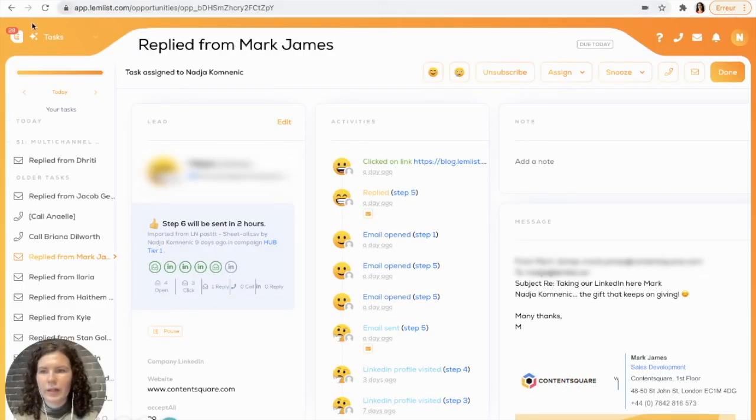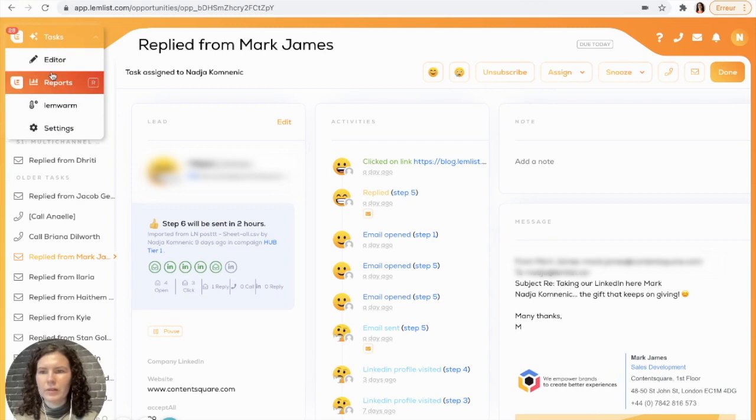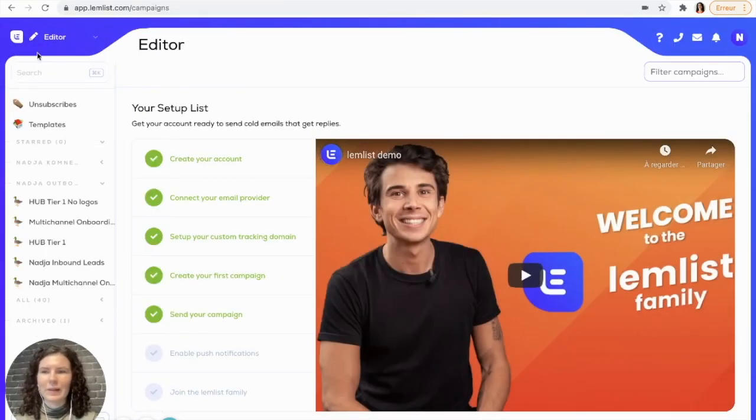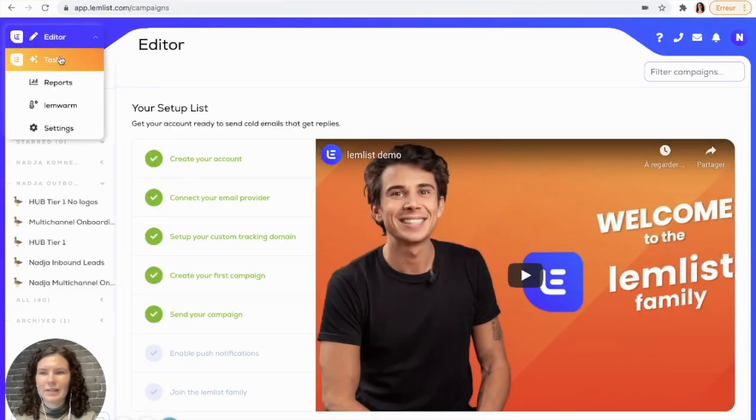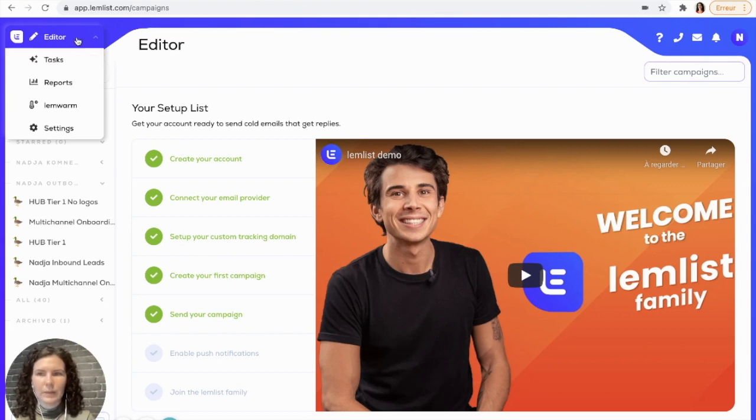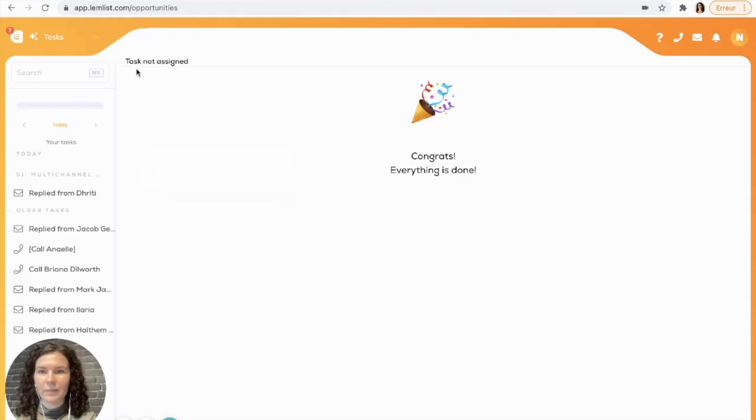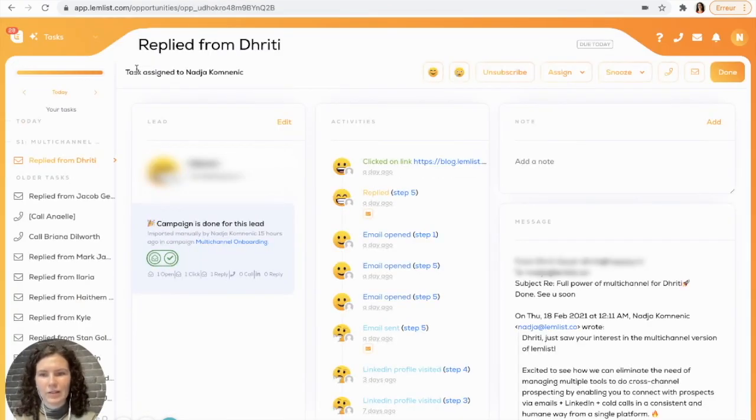You're going to go from the home screen into the task section. You can either do this by going to the left-hand corner here and pressing tasks or by simply selecting T, which is what I just did.